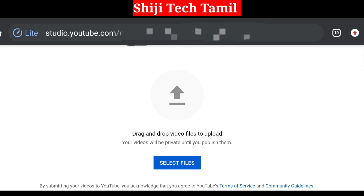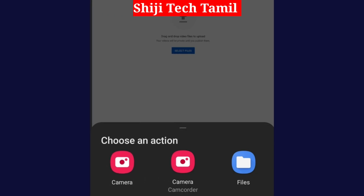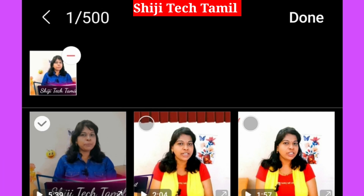We will upload this video in Chrome. Click the file, then click the gallery page. We will select a video and upload it.